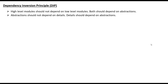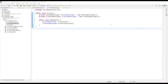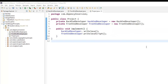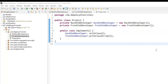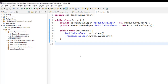Let me go through a code example. I have already written the initial code. You can see I have three classes: one is BackEndDeveloper, one is FrontEndDeveloper, and one is Project. The BackEndDeveloper and FrontEndDeveloper are the low-level modules, and Project is the high-level module.